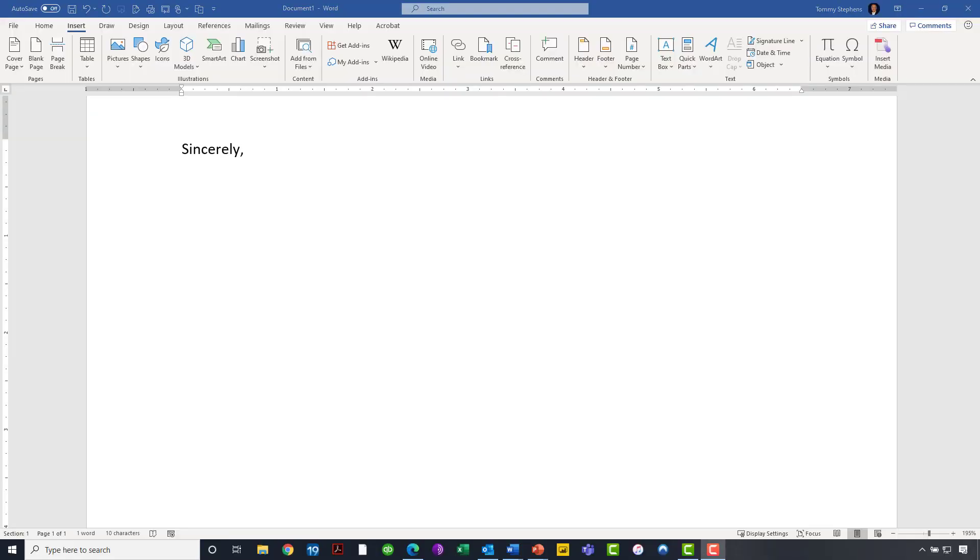Now, as you can see, I've got a sample Word document on the screen. Perhaps it's a letter that I've written to someone, and I want to attach an image of my handwritten signature to this document. I don't want to print and then sign the document and then turn around and email it or anything of that nature. Rather, I want to take an image of my signature and attach it to this document.